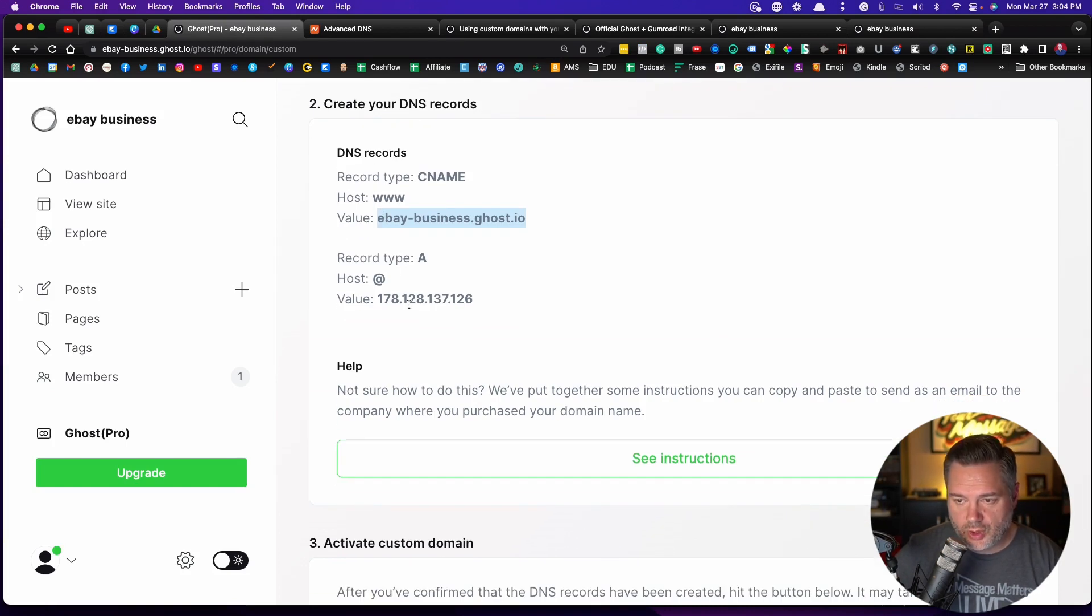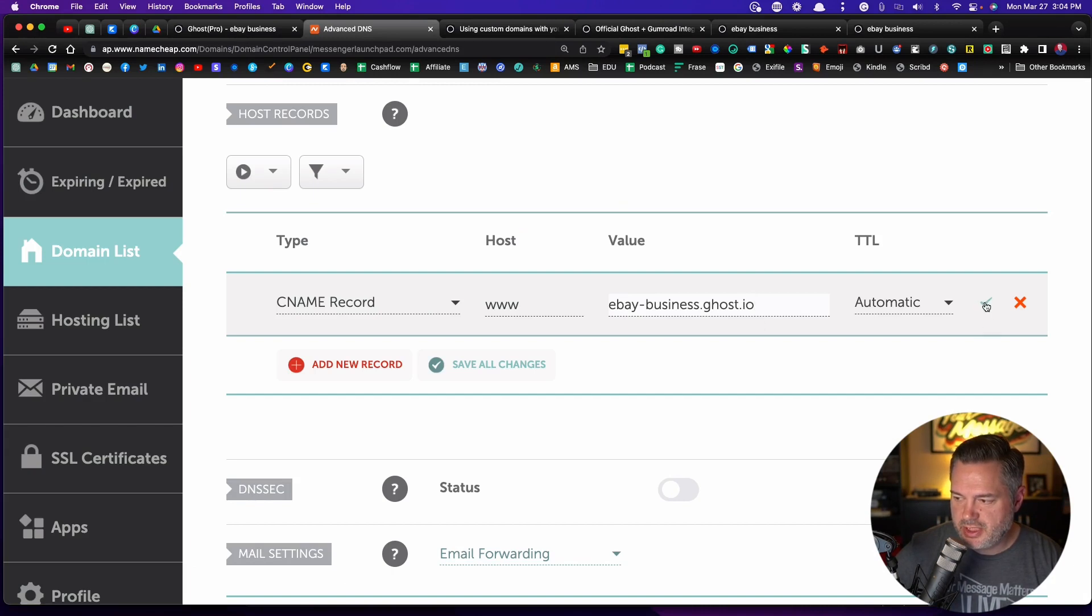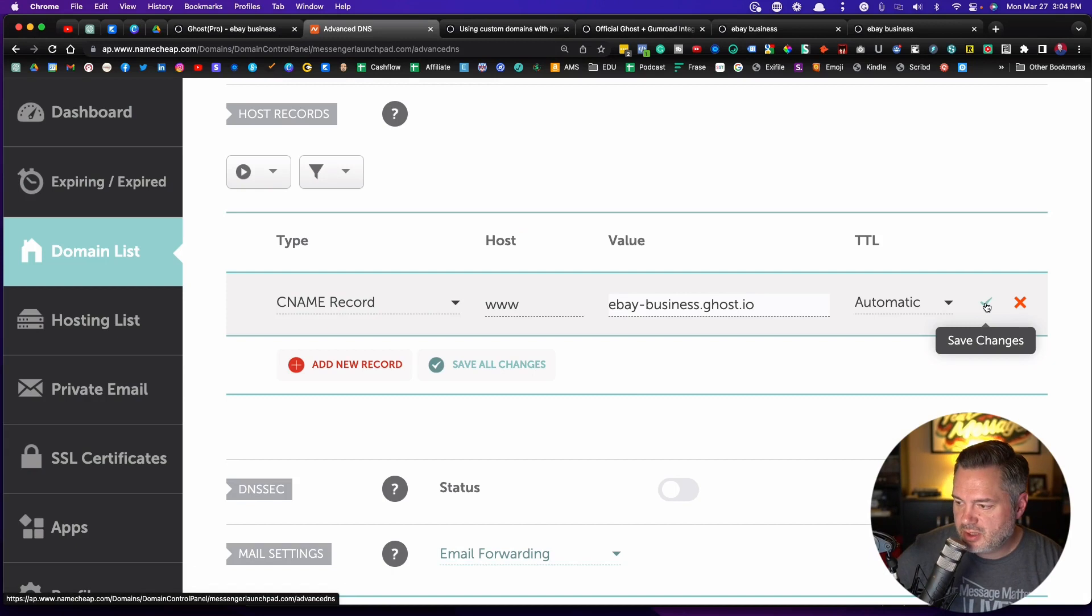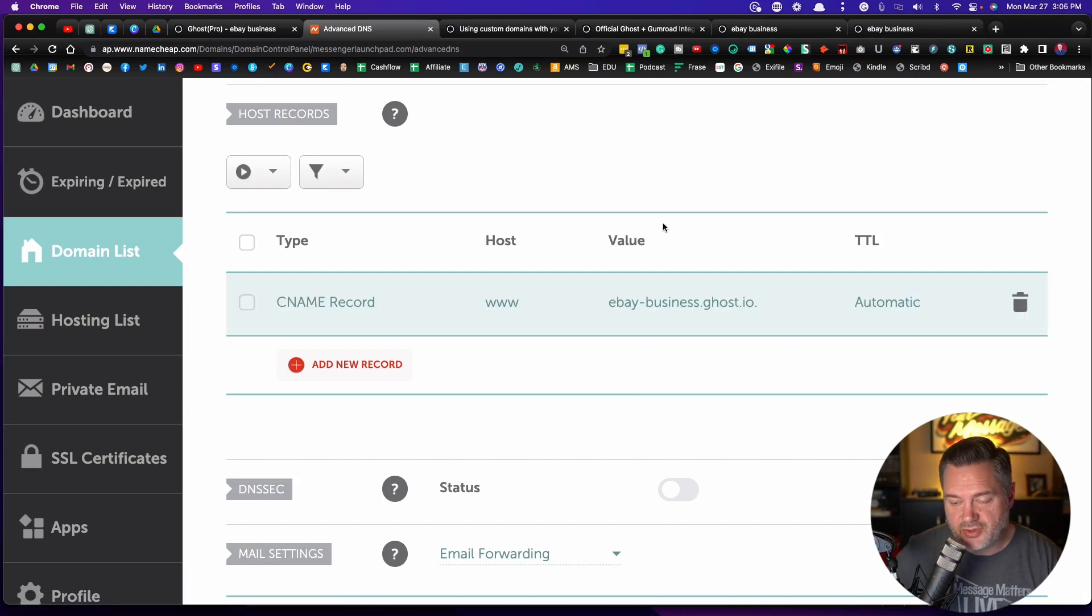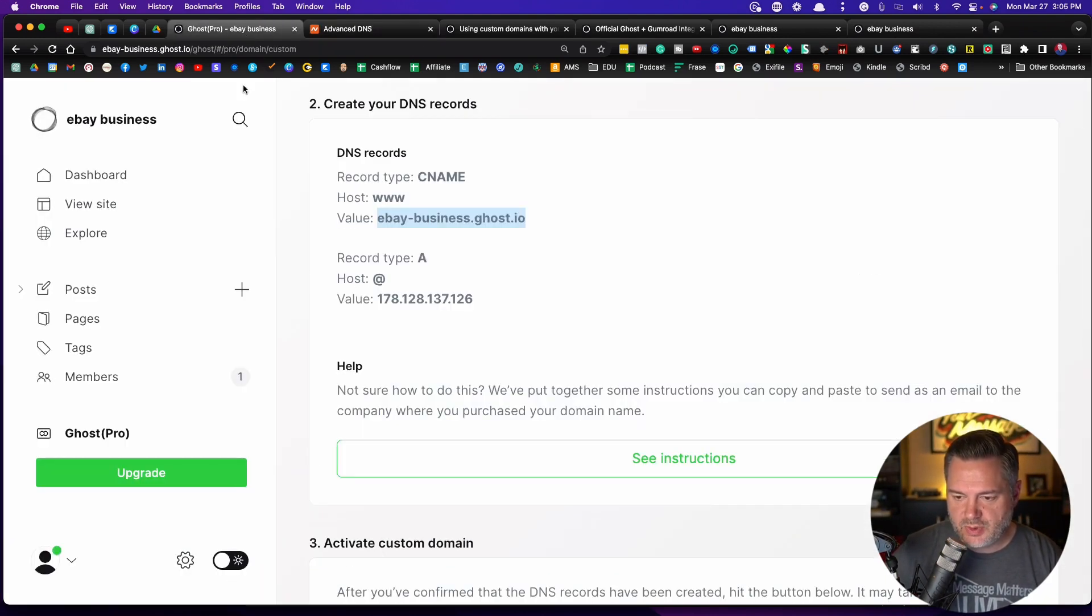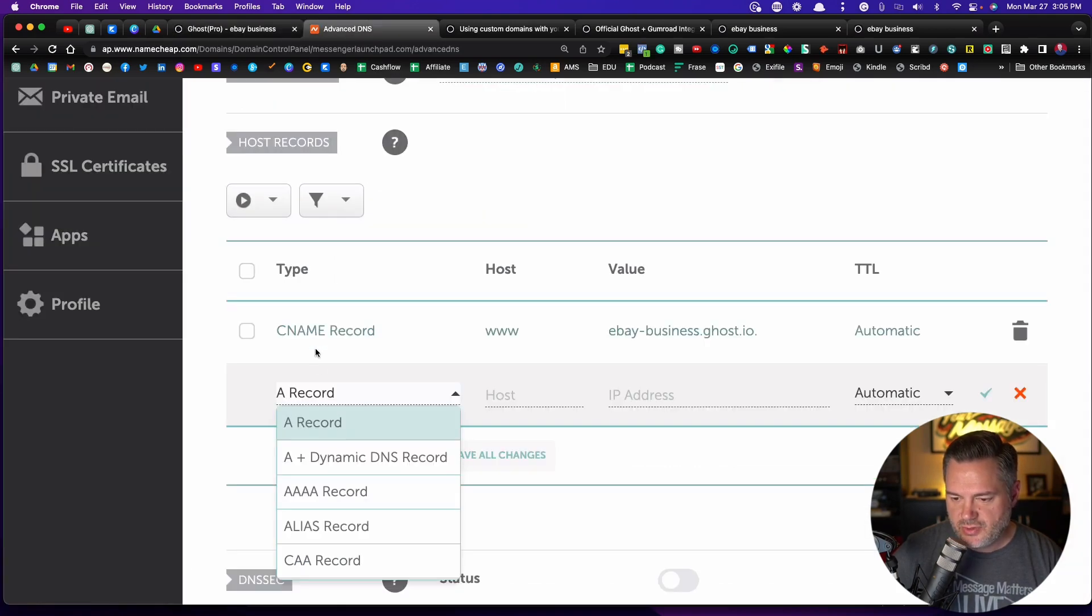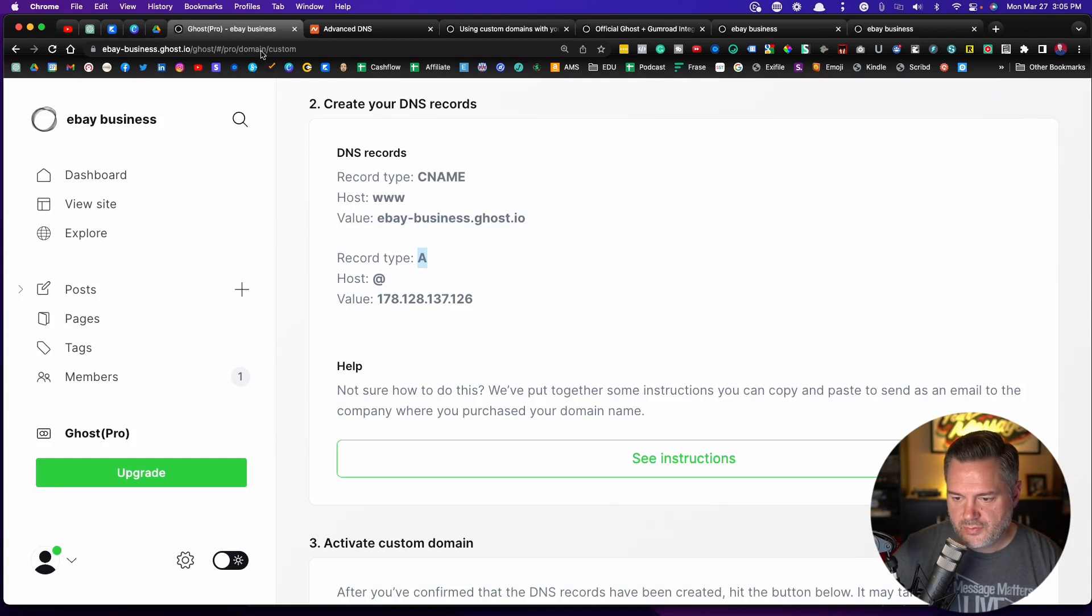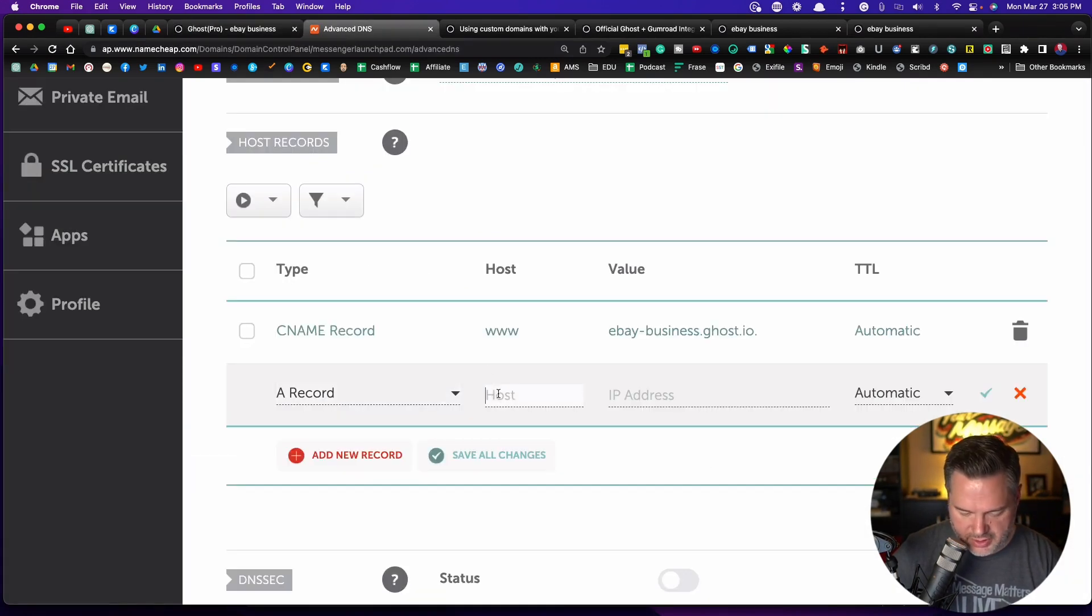We're going to need to do one more record type. So let's go back. Now that this is good in mine, I have to hit this little save changes. Yours may be different, but I'm going to click on the asterisk. That part's done. So I need to set up one more record. So I'm going to click add new record. And let's see. What's the other one? The record type is A. So we're going to choose the A record. For the host, it wants us to use the at symbol. So for host, we're going to put in at symbol.